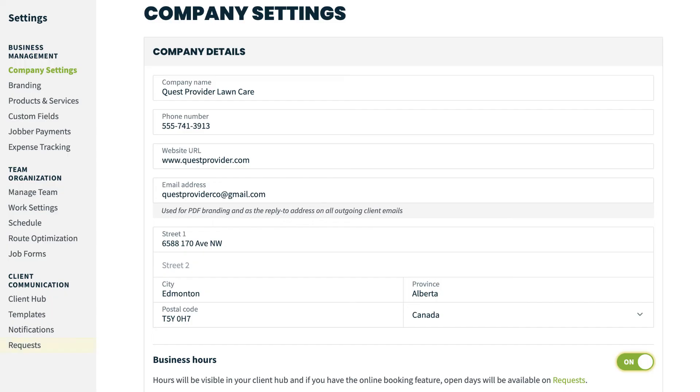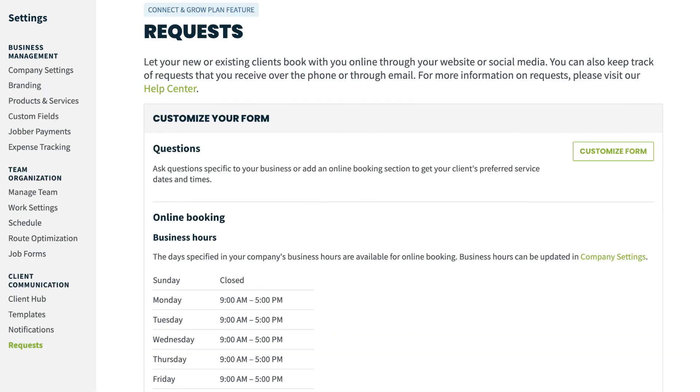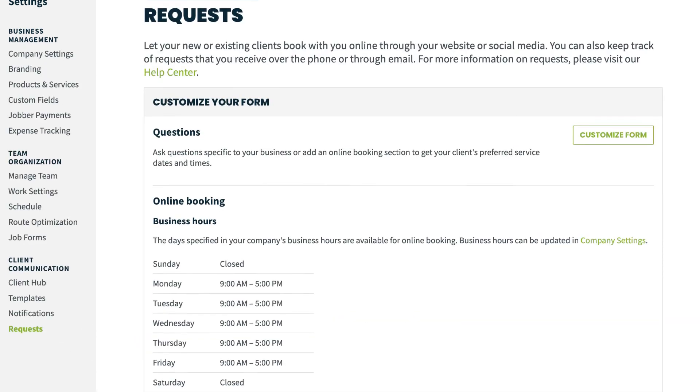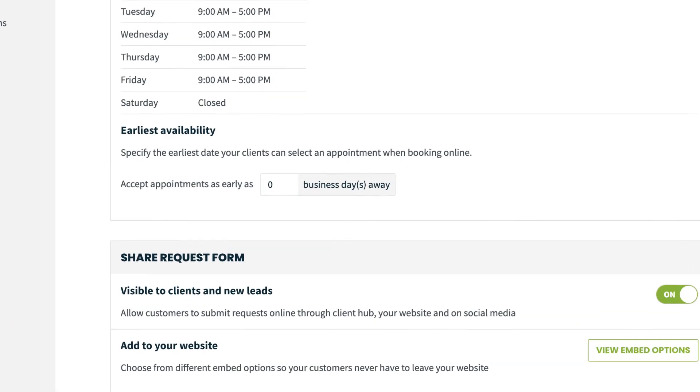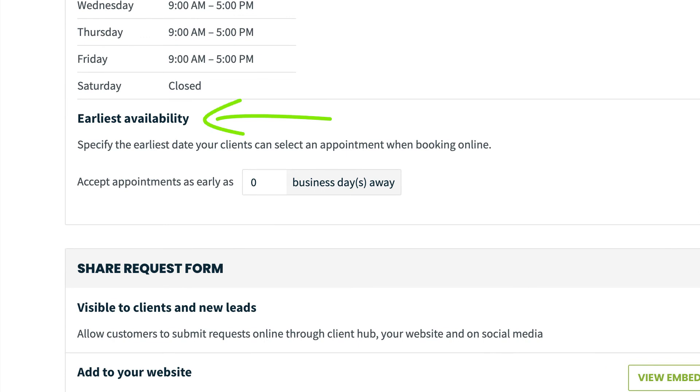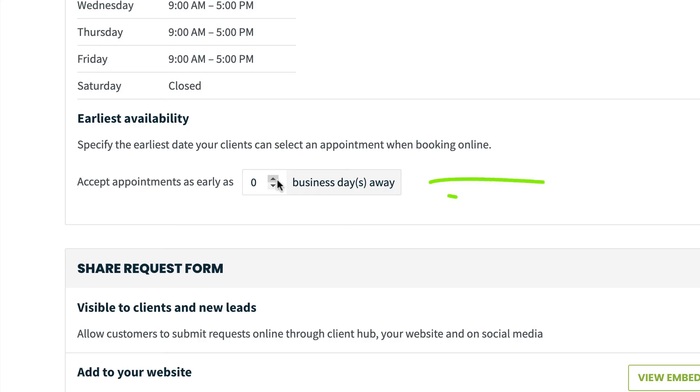Next, let's set your earliest availability. This lets you control how early a client can request a booking from you. From the Settings menu, click Requests. Navigate to the Earliest Availability section of the page. This field is where you can enter how many days away you'll accept bookings. If you're okay with clients requesting appointments for the same day, you can set your earliest availability to zero business days. If you prefer to schedule a few days out, you may want to set the availability to two to three business days.